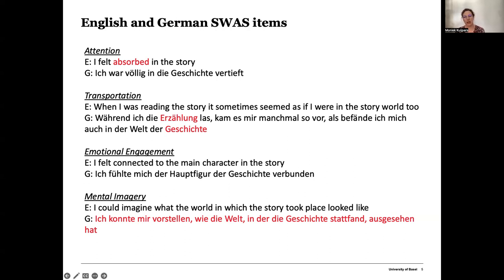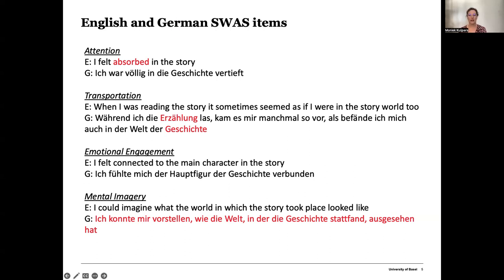One thing that seemed important for both the English and German versions of the SWAS is to double-check the phrasings we came up with against the natural language that readers use to express their absorption experiences — which we did originally with the Dutch original version of the SWAS, but never with the German or English versions. This could tell us something about the validity or usefulness of these measures, and whether they are actually capturing what we want them to capture.